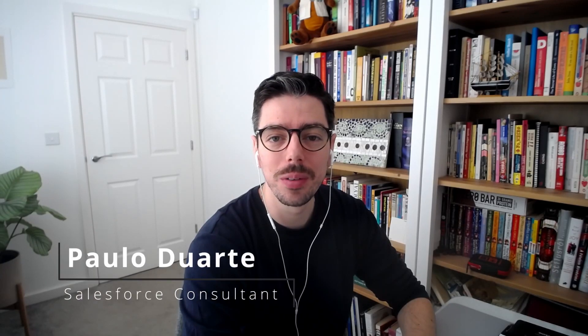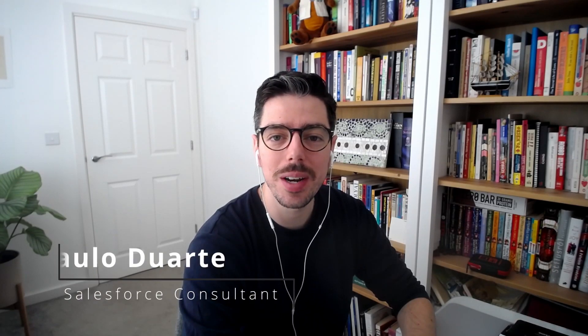Welcome, I'm Paolo and in this quick demo I'd like to show you how to create record types in Salesforce. But first, what are record types?